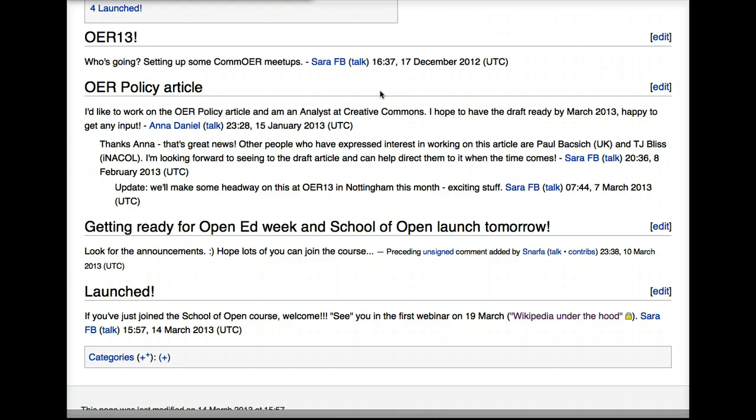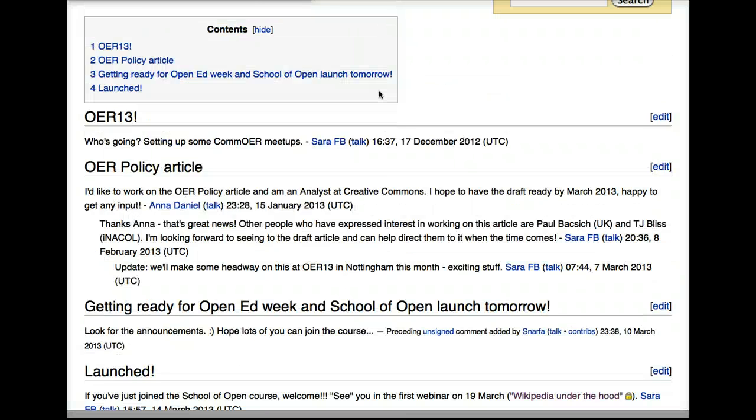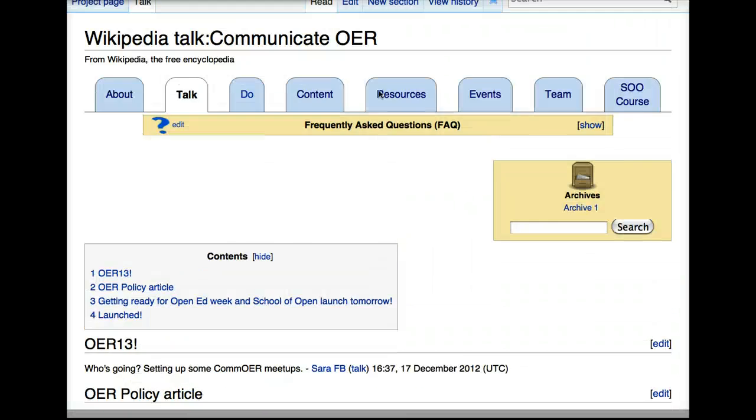Most links will be either blue or red. If they're red, that's going to indicate that there is no user page. So let's go to a different page where we can see an example of this.